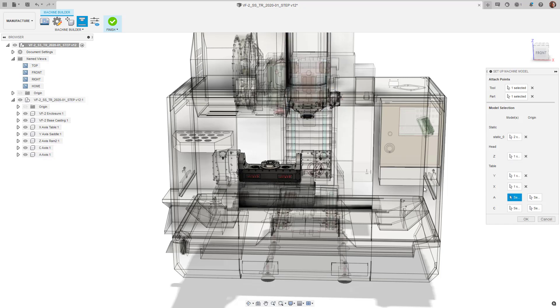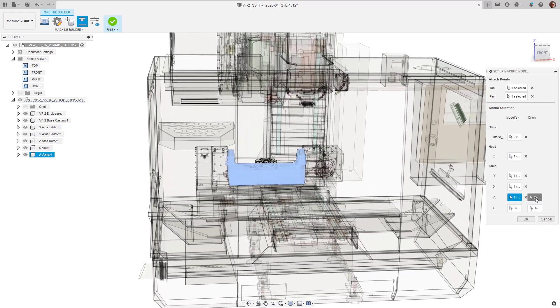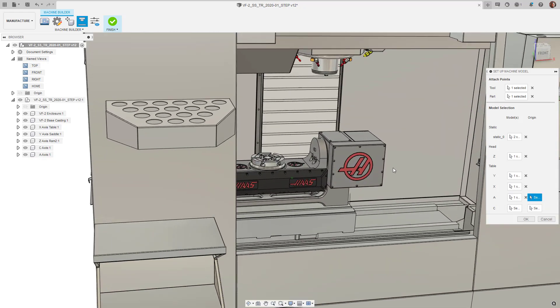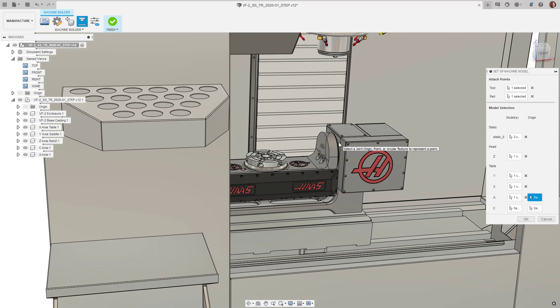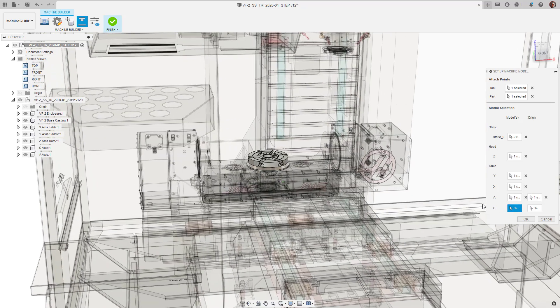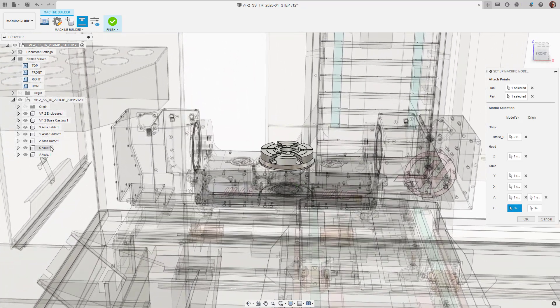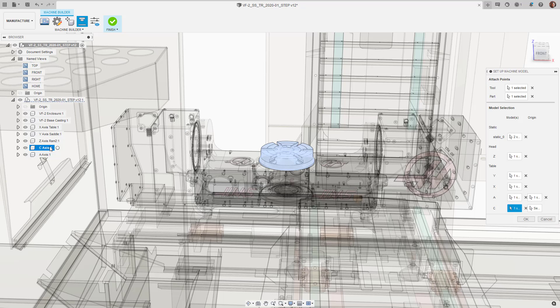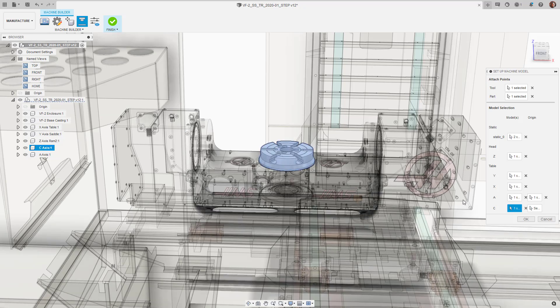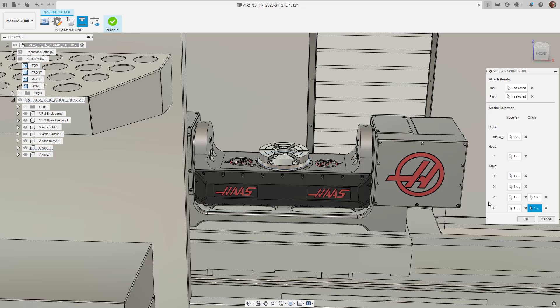For the rotary components, we need to also define the point around which the component rotates. For the A axis, it will be around the attach point, whilst the C axis, it will be around the base of the rotating table. Clicking OK confirms the selections.